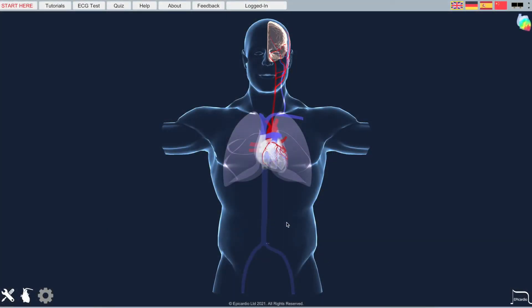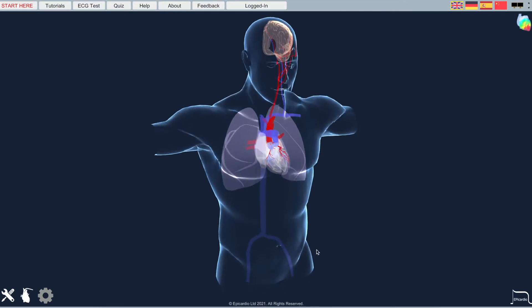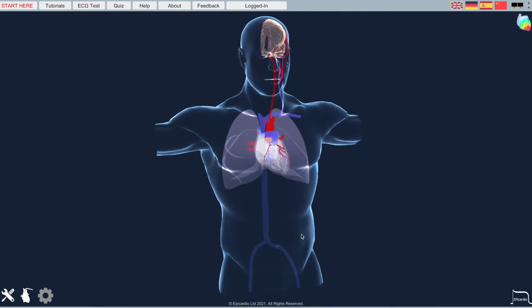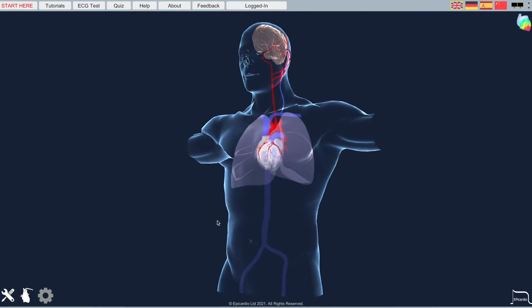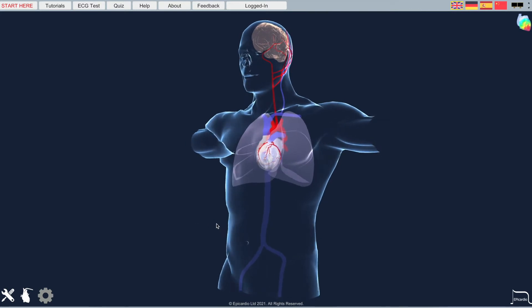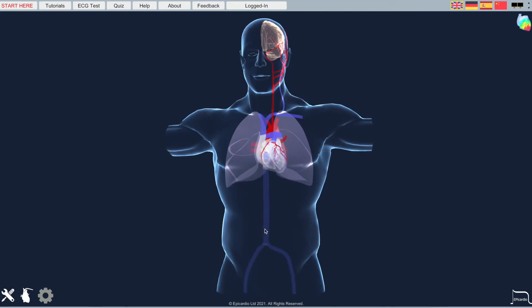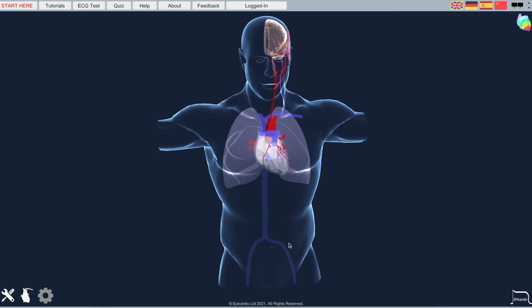Hi, my name is Malcolm Finlay and I'd like to show you EpiCardio simulation. EpiCardio uses the latest in 3D gaming technology to allow a real-time simulation of the heart to run on your laptop.